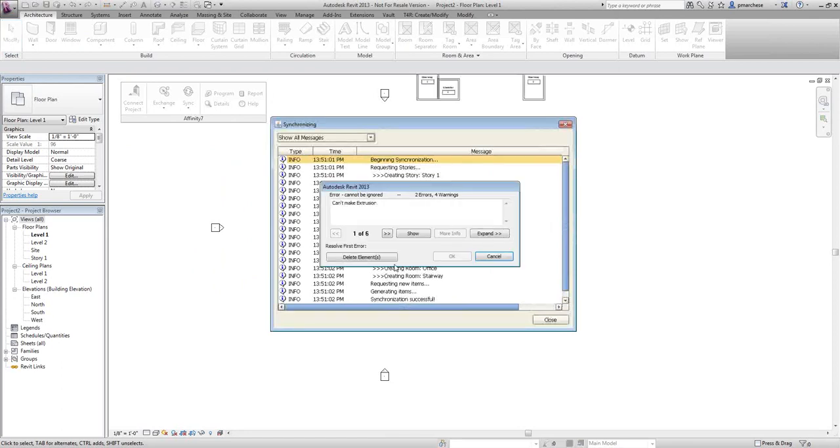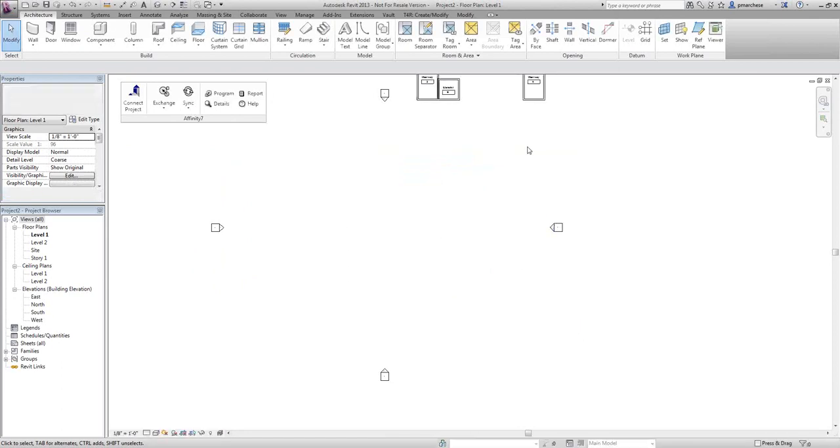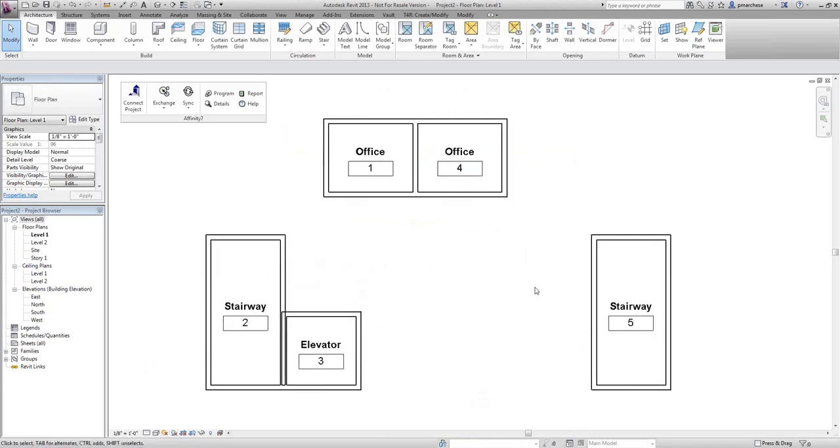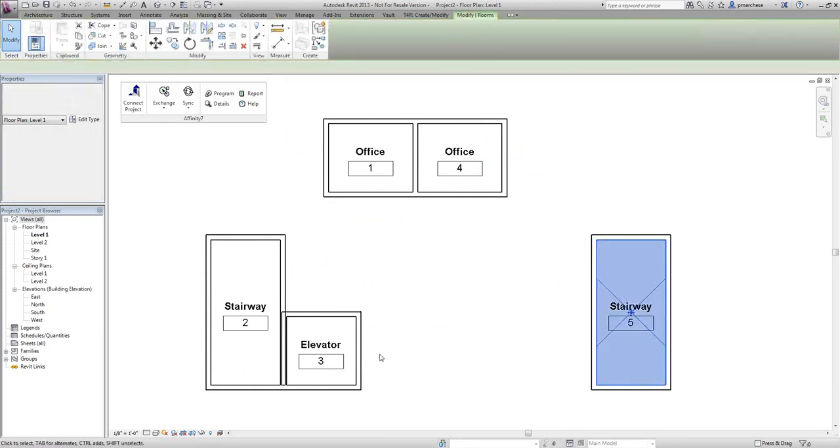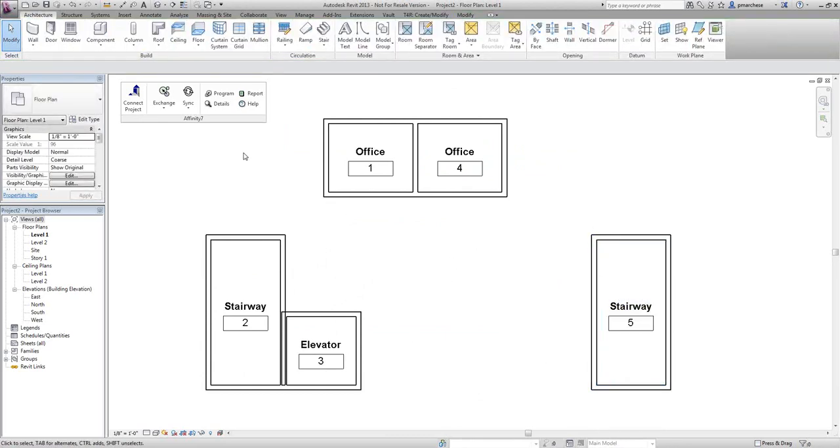I say okay. This actually runs through and puts it all together. Here's my Revit model of what I was doing in Affinity. Really quick, really simple. Now it's coordinated, and I can continue to modify things here as well as in Affinity and go back and forth.